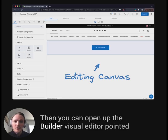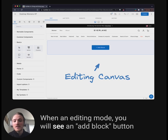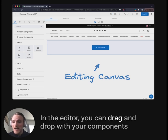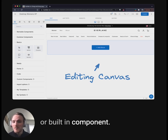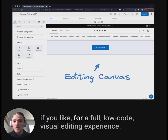Then you can open up the Builder visual editor pointed directly to your website. When in editing mode, you will see an add block button right where you integrated the Builder component. In the editor, you can drag and drop with your components or built-in components. You can even allow custom styling of these components, if you like, for a full low-code visual editing experience.